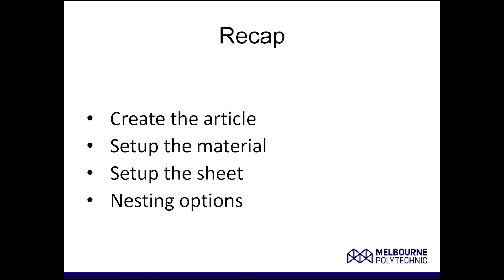Just a quick recap. To start off with, we're going to create the article from a program that already exists. Then we're going to set up the material. The material has no thickness or anything else, it's just a material. We set up the sheet, and that's when we define the size of the sheet, the thickness of the material, and the grain direction. In the next video, we'll set up our nesting options and import that there. Talk to you again in a minute.